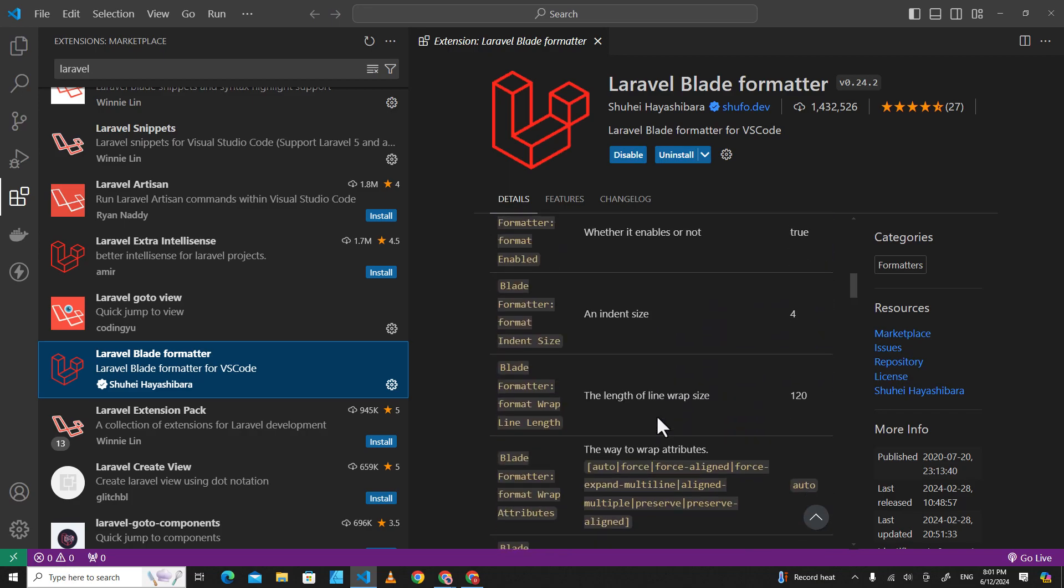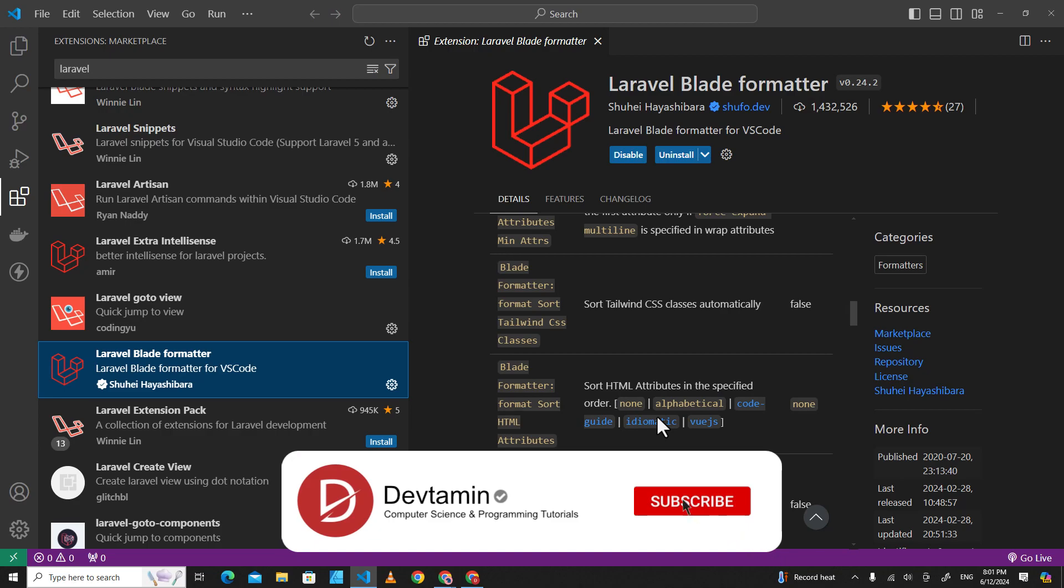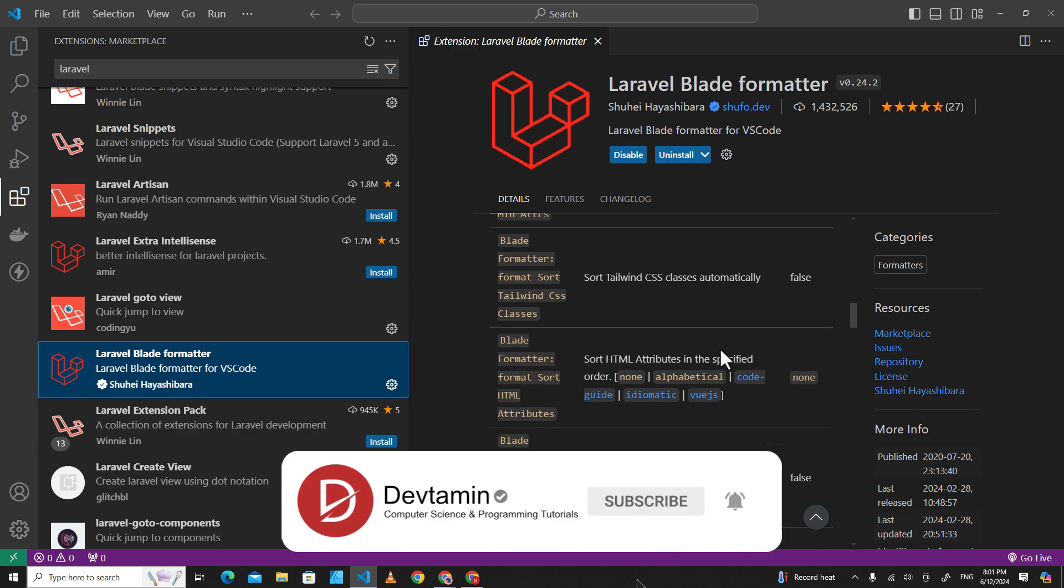All right, these are four plugins that have helped me code Laravel more easily. If you like this video, feel free to like, subscribe, and comment down below.